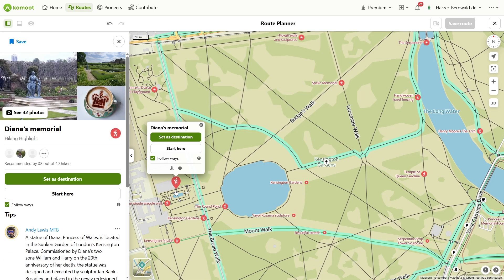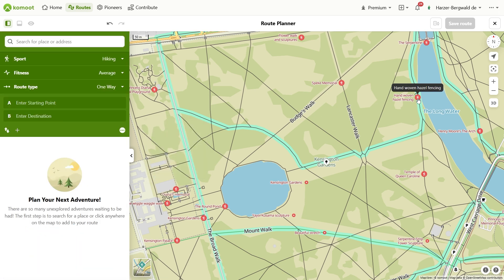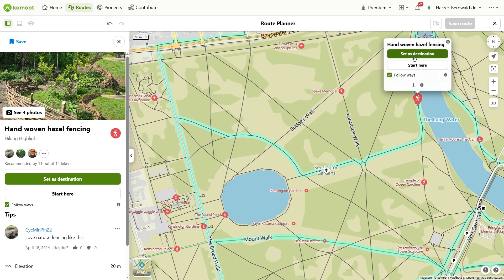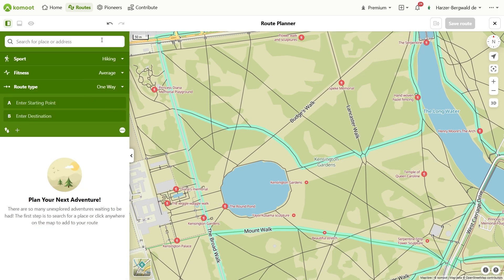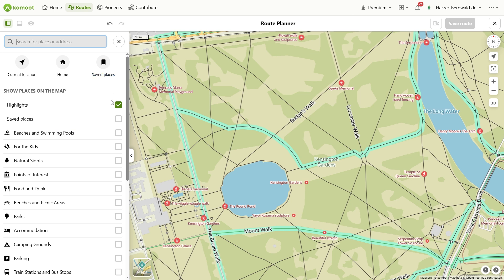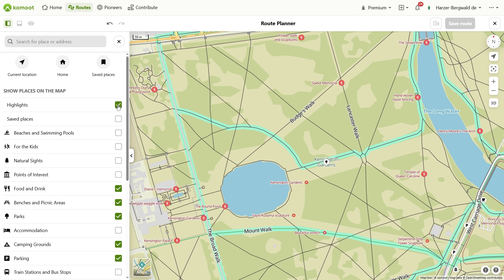You can also click on POIs or a highlight to create a waypoint. POIs are general points of interest, while the red points on the map are highlights created by Komoot users — particularly recommended places. You can activate the display of the respective group in the search field, and multiple selections are possible. When setting a waypoint, you only have to specify which role it should play in the route: start, finish, or stage point.